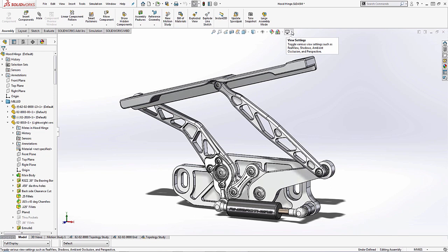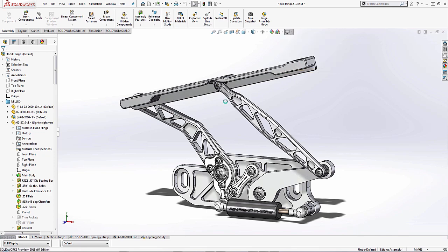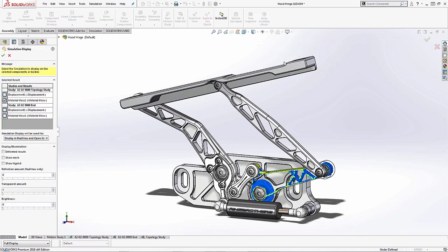So what you'll do is you'll come up here to the view heads up. When you're in the view heads up, you'll see simulation display. And when you click on that, what you'll notice is on the menu option, you will now see options there for your topology study right at the top.